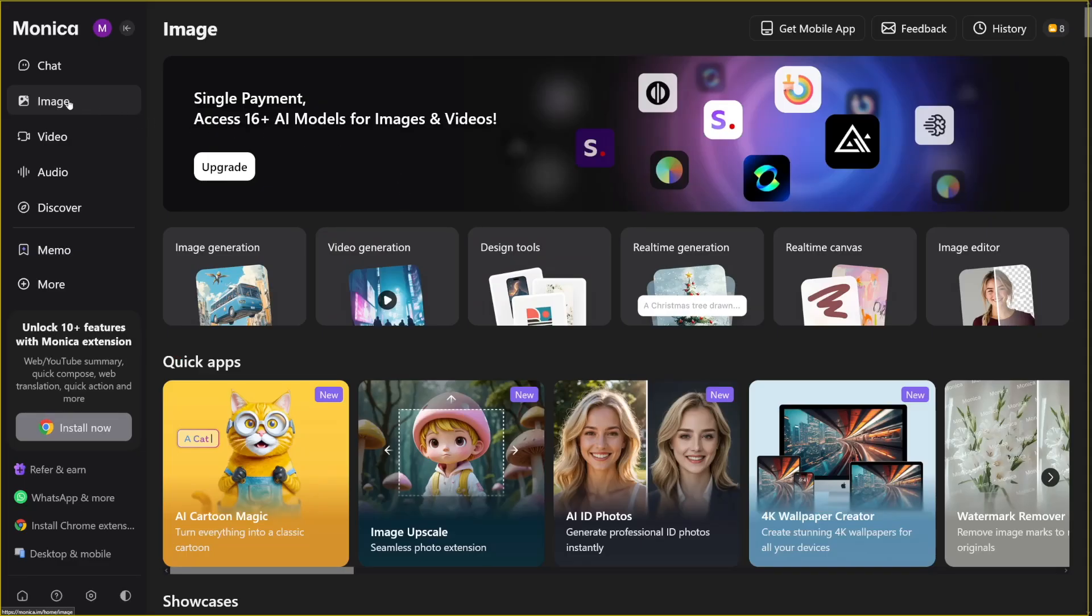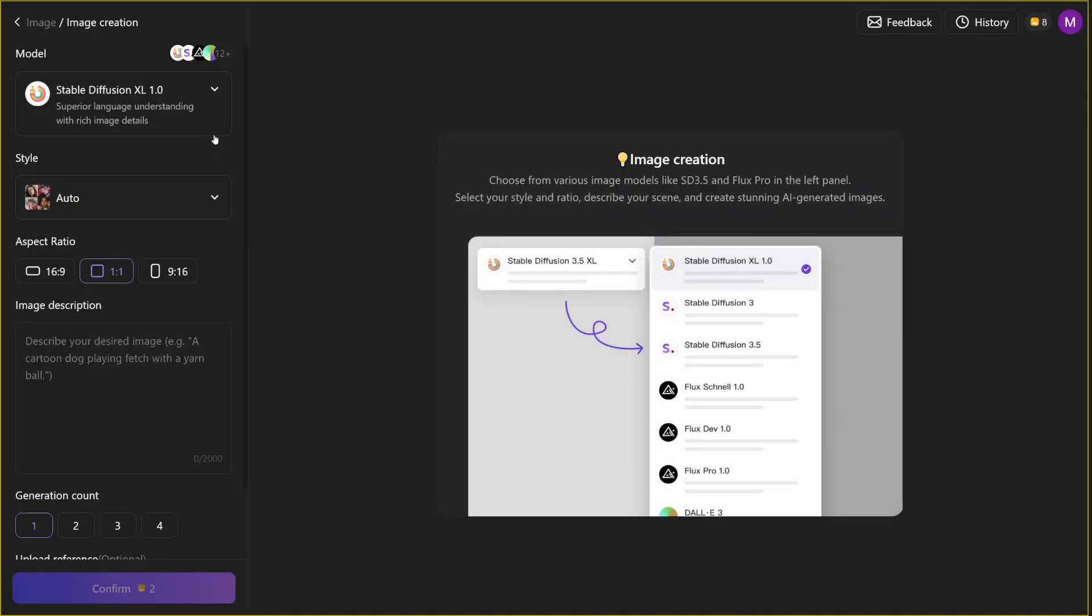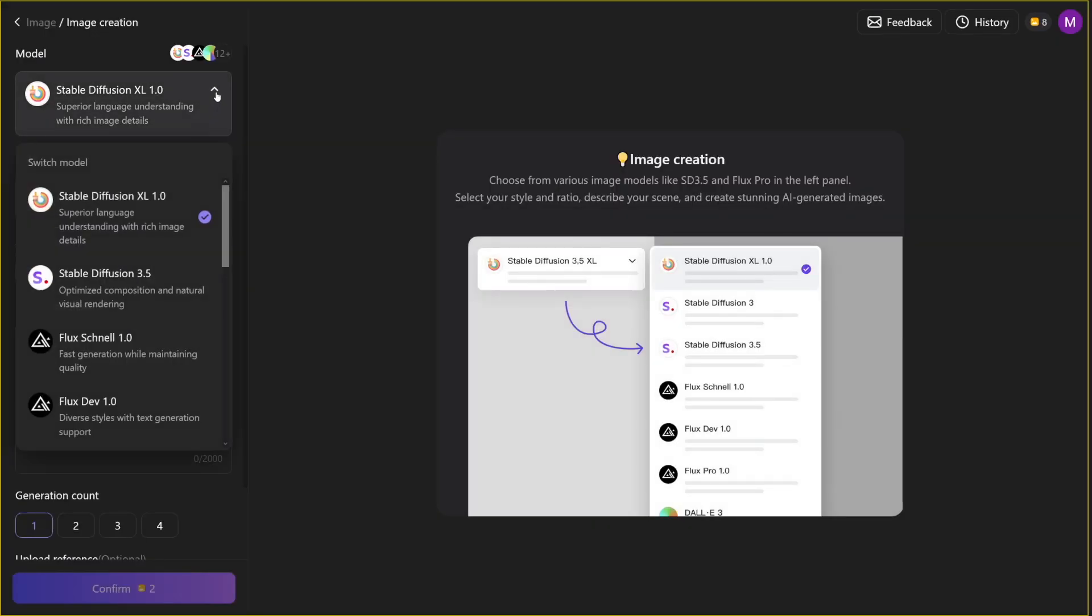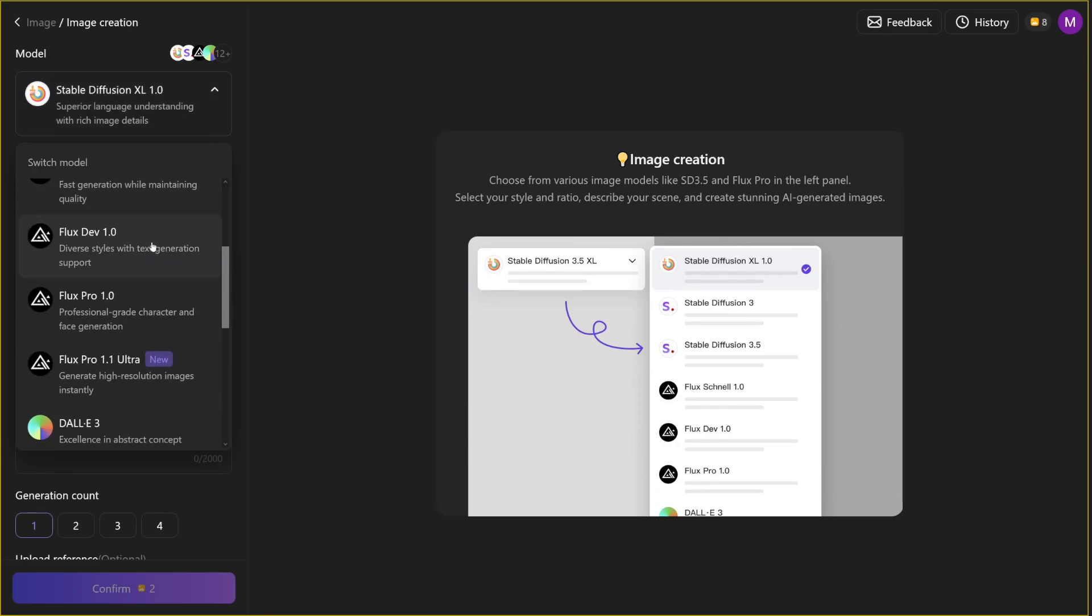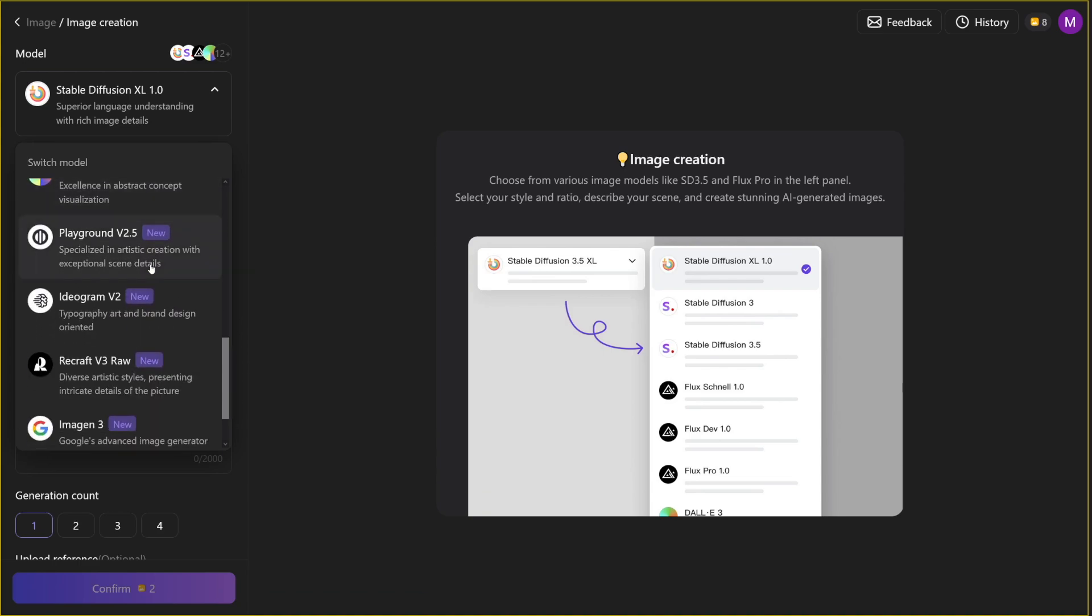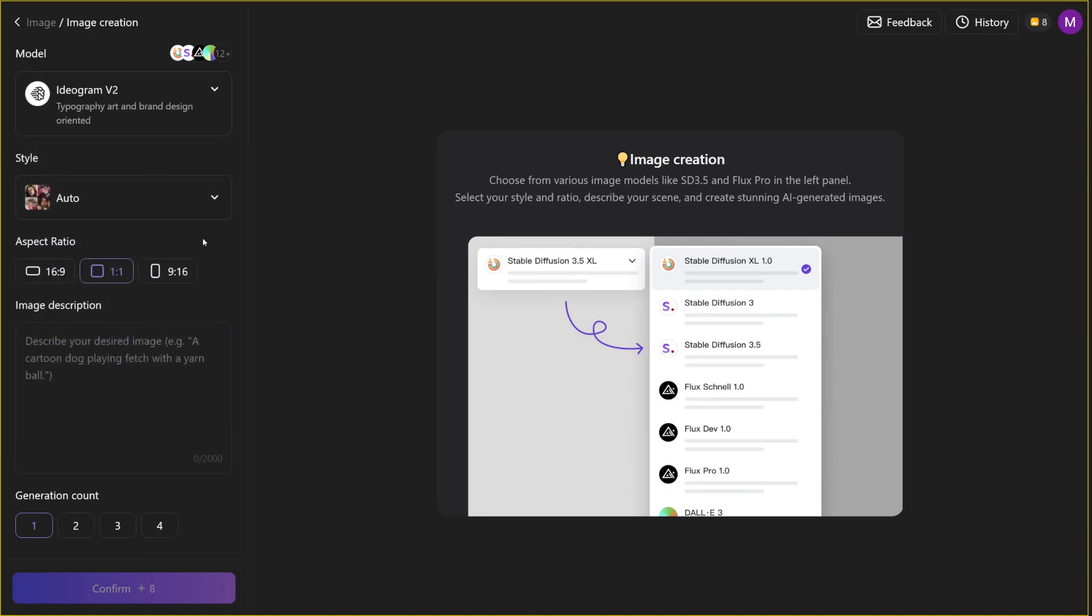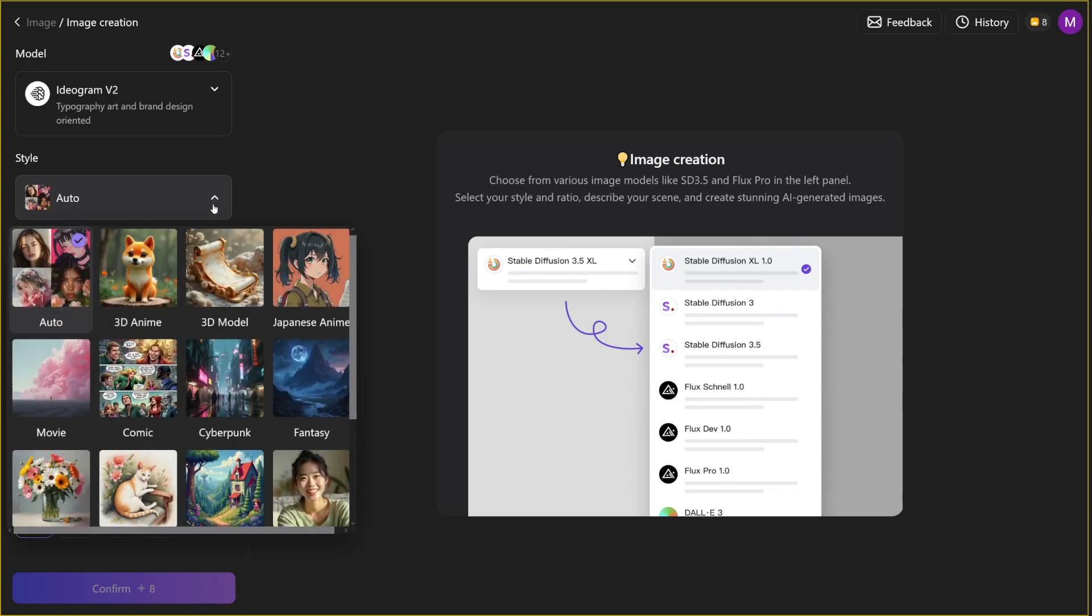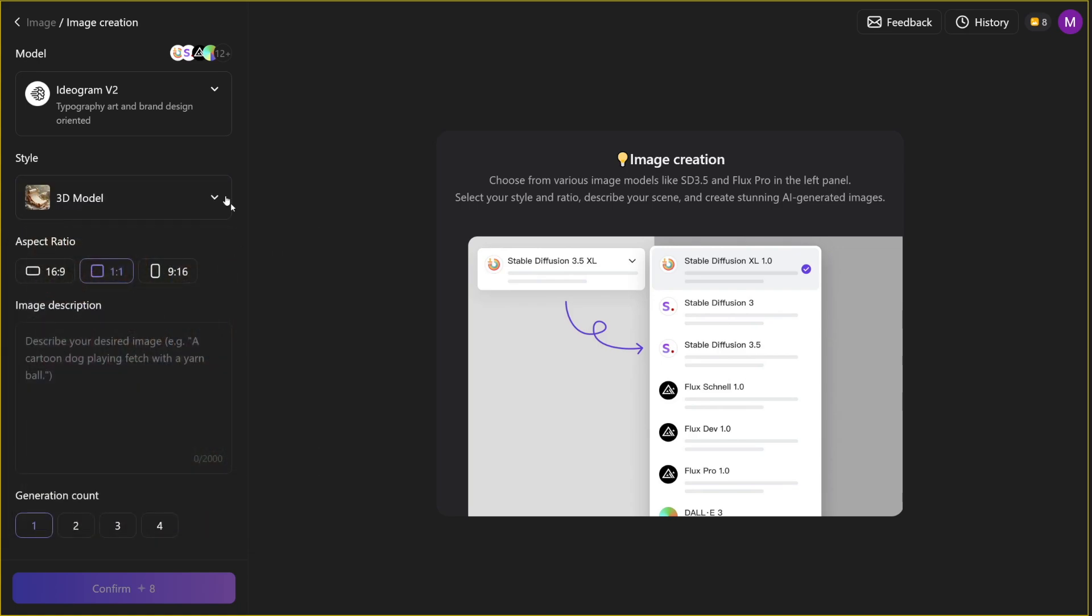And if you head over to the image section here on Monica, and then you just click on image generation, there's firstly, a lot of models, there's Stable Diffusion, there's Flux, which is by far my favorite one. And what I haven't seen, and this is pretty expensive, Ideogram, right? So this is brand design oriented image generation tool. And Ideogram, you can just find it online, and you can see the power of it. Well, first of all, it is expensive. Here, you can use it for free until some extent, I'll show you the pricing for Monica later on. But here, you can just choose the style. So let's just say it's a 3D model, your client wants something like that, it's going to be, let's just say 9 by 16.